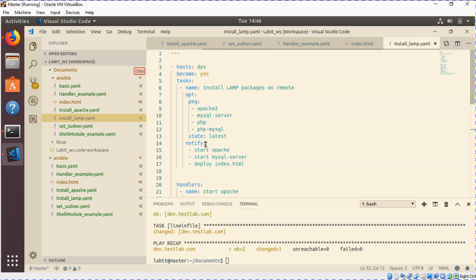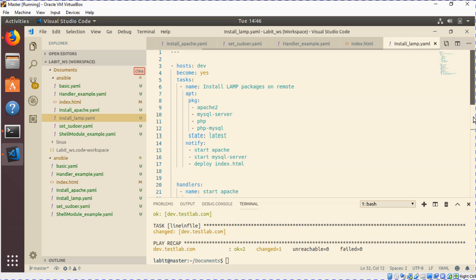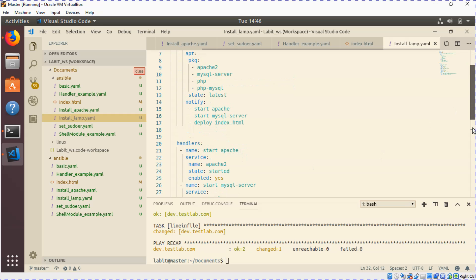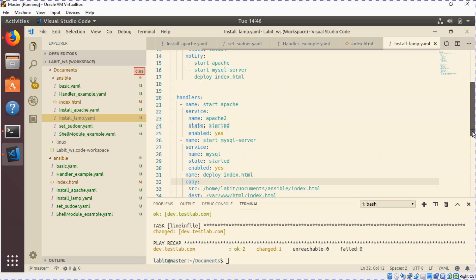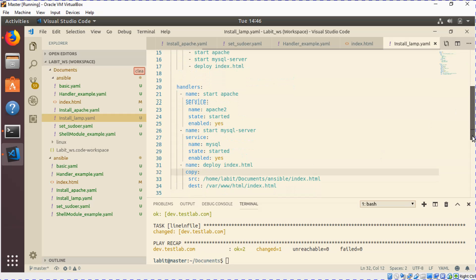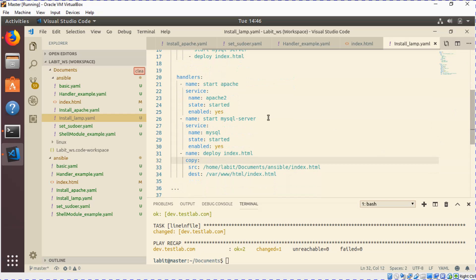Then I've called three handlers using the notify mechanism. The first one is start Apache, the second one is start mysql server, and the third is deploy index.html. After that I've specified the tasks for all these three handlers.